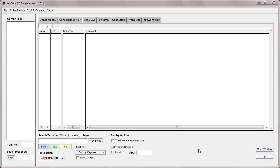Hello, I'm Laurence Anthony and I'm going to talk today about how to use the AntConc keyword list tool. Now this is quite a complex tool, so I'll try and explain the basic features here.